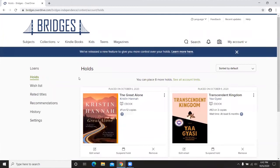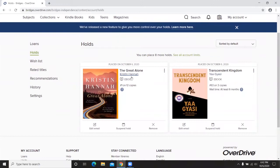Continuing through My Account options, Holds is next — these are books I've placed on hold. We just placed The Great Alone on hold and I'm number one on 12 copies. For Transcendent Kingdom, I'm position 63 on three copies and Bridges shows I'll be waiting at least six months — a nice thing to be aware of so you're not checking compulsively for a book that won't be ready for quite some time.